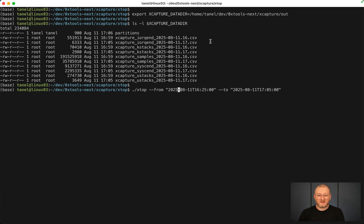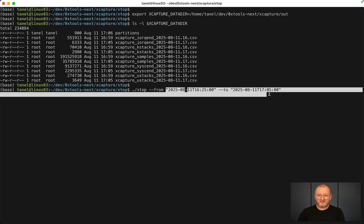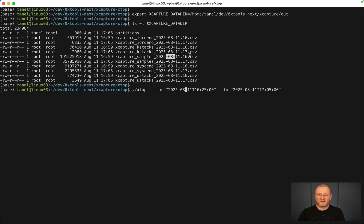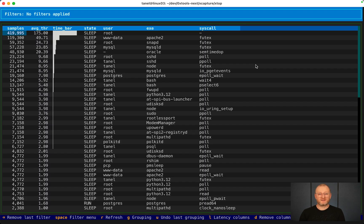If I just run it like this, run Xtop, let's pick this time range which is essentially these files. Let's just run it. This gives you a text UI.